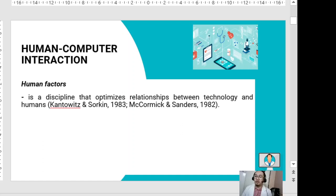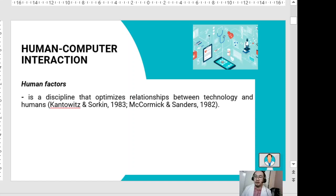Experts apply information about human characteristics and behavior to determine the best design for tools that people use every day — tools that nurses and healthcare providers use in their daily tasks. The goal of the human factor approach, according to McCormick, is a nurse-led system that optimizes interactions between nurses and the tools they use to perform their jobs.